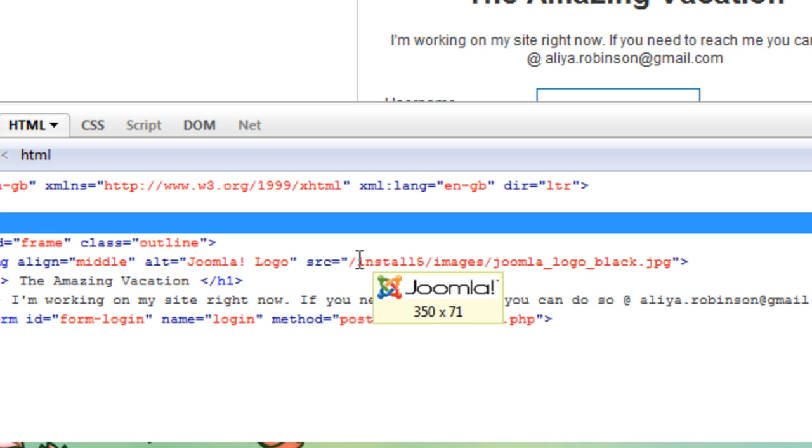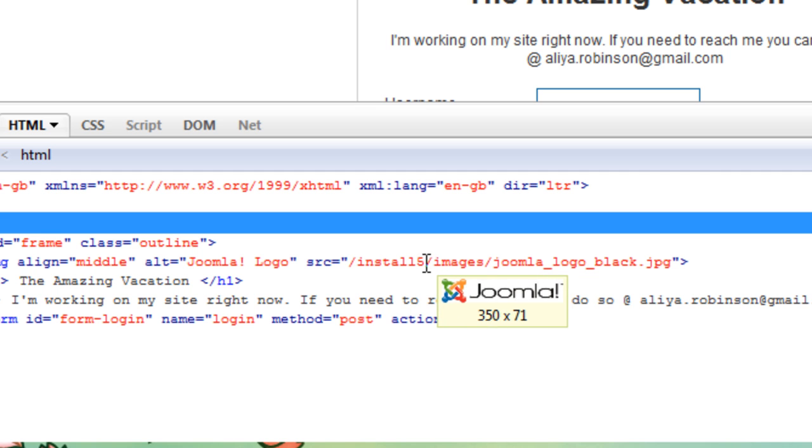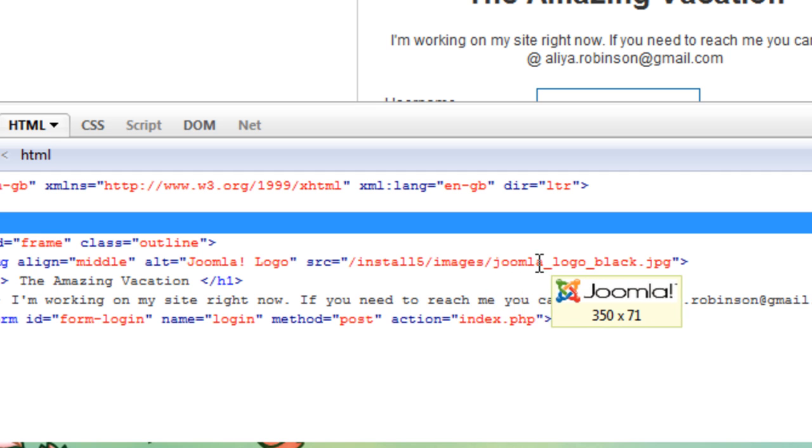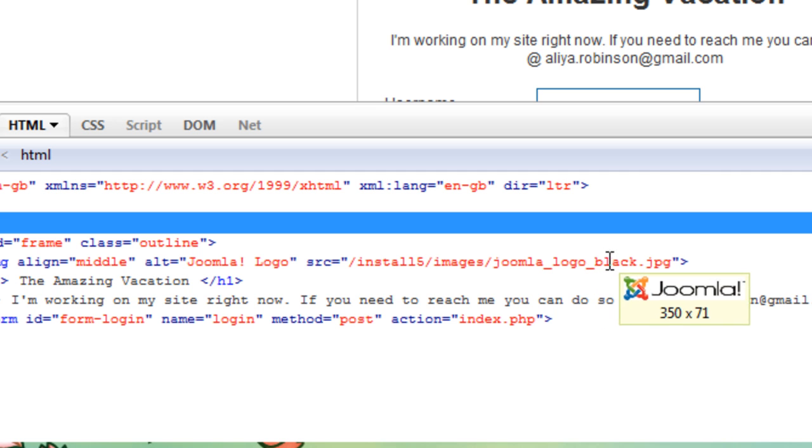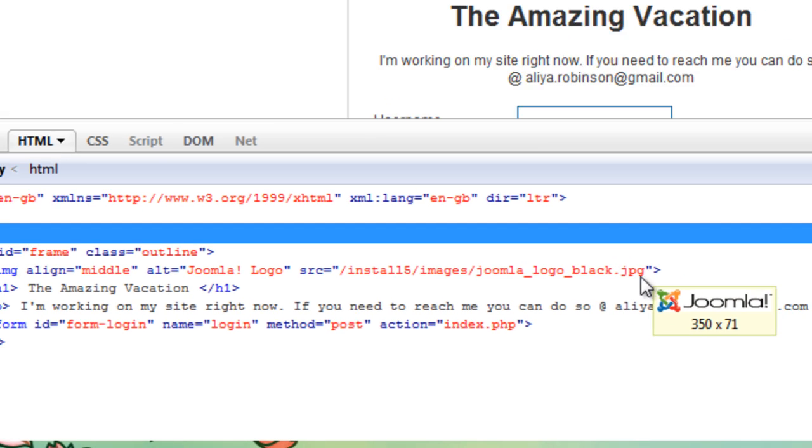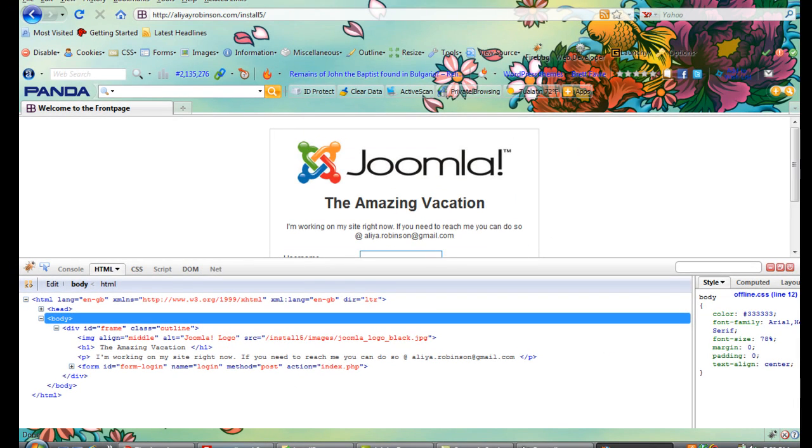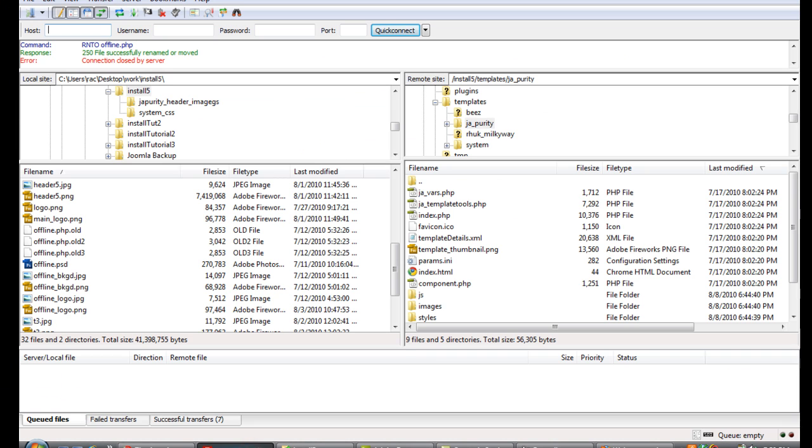And it's in the main path of the site install five images and under joomla_logo_black.jpg. So we're going to find that and replace it. So go back into your FTP client.